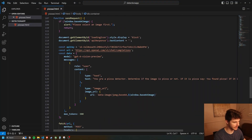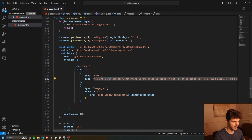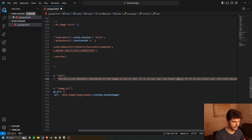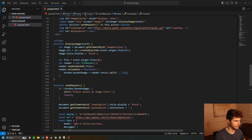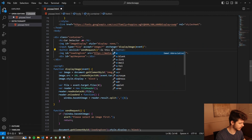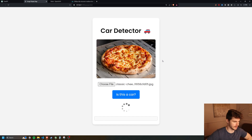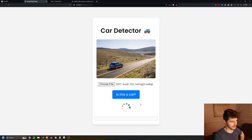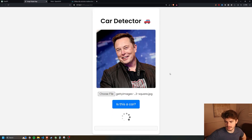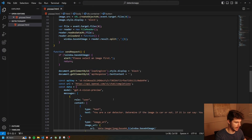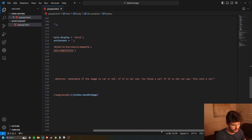I want to show one last thing: we can change the prompt in here to detect whatever we want. So we can change it to: 'You're a car detector. If it is a car, say you found a car. If it is not a car, say this ain't a car.' We also change the title to Car Detector. Put in a picture of pizza — this is not a car. Put in a picture of a car — you found a car. Picture of Elon Musk — this ain't a car. You can change this prompt up to basically do whatever you want and respond however you want. This is just a really simple and fun idea, but that is my AI pizza detector.